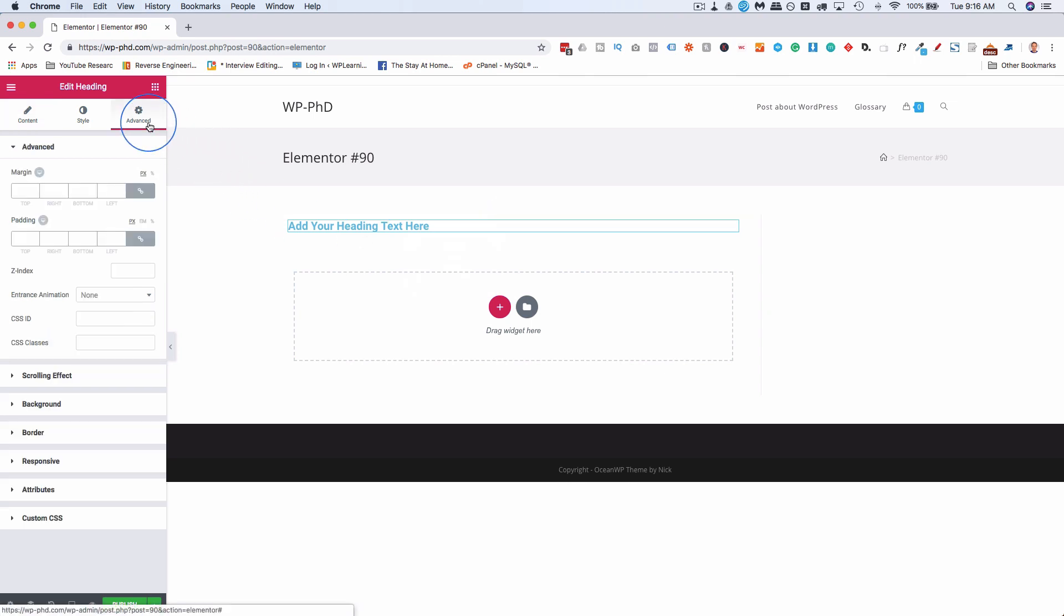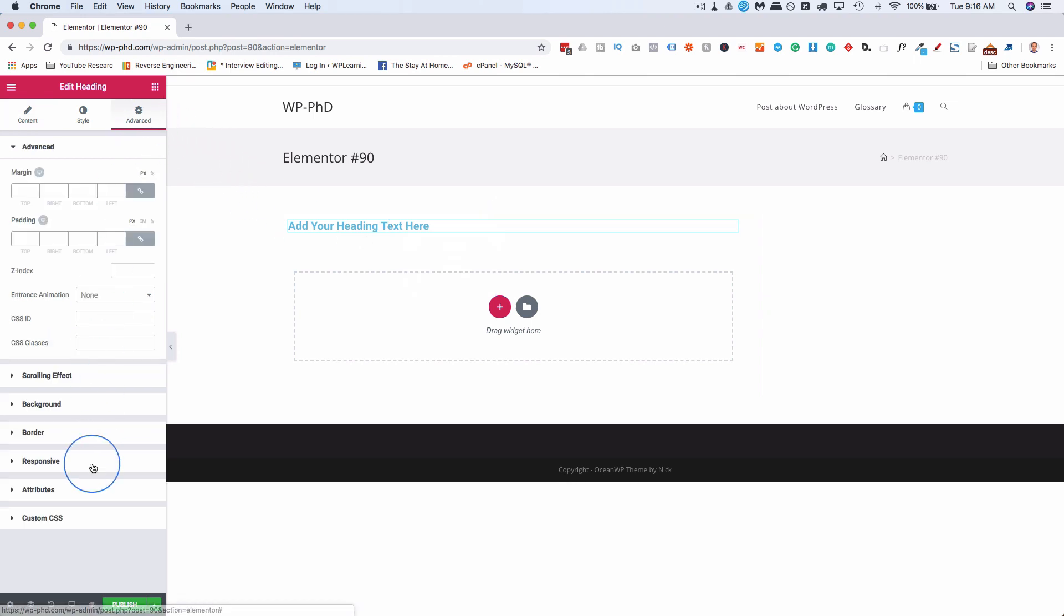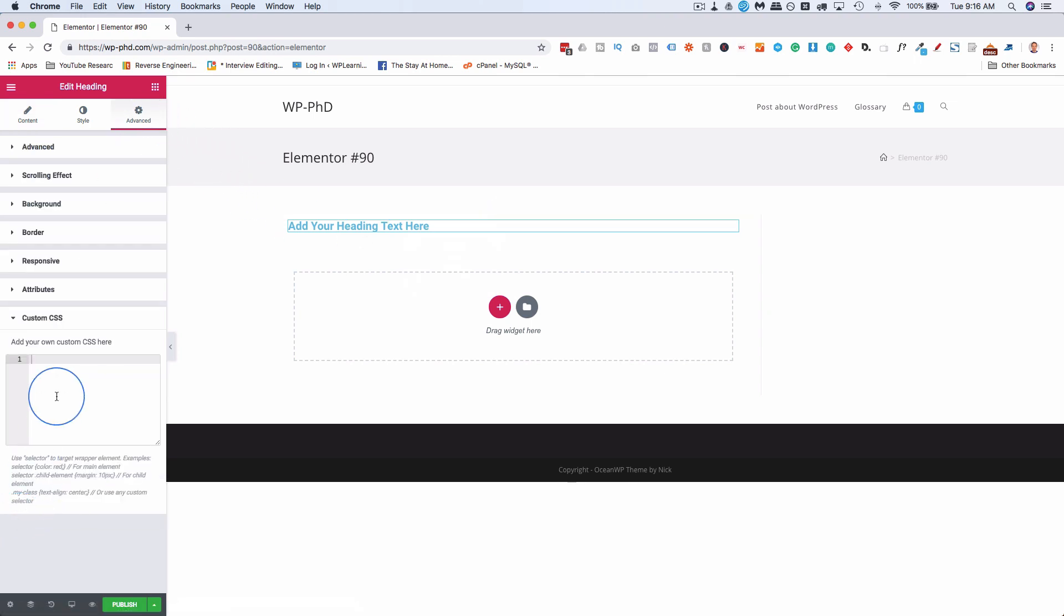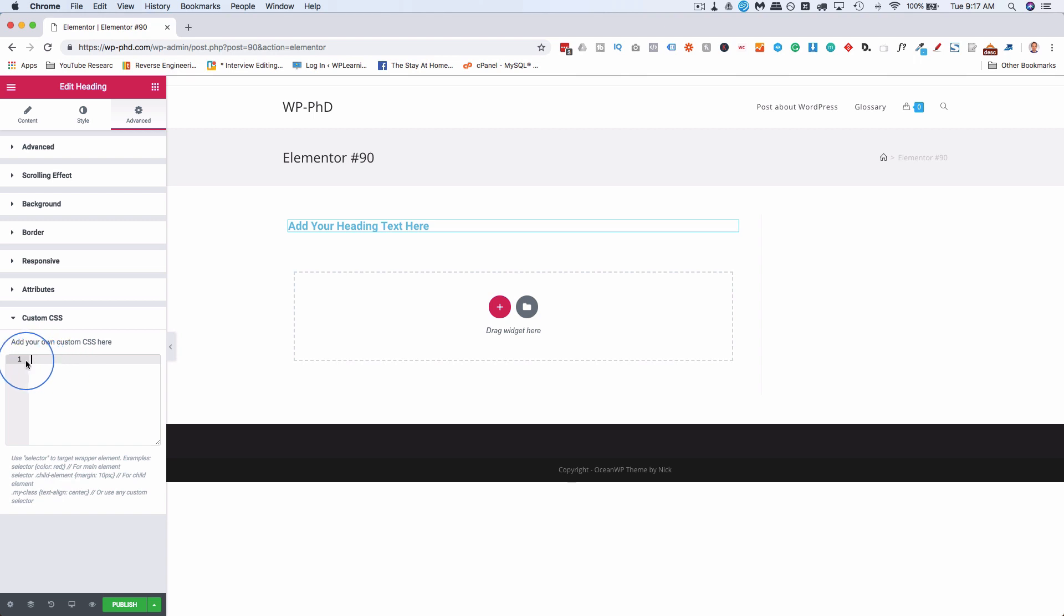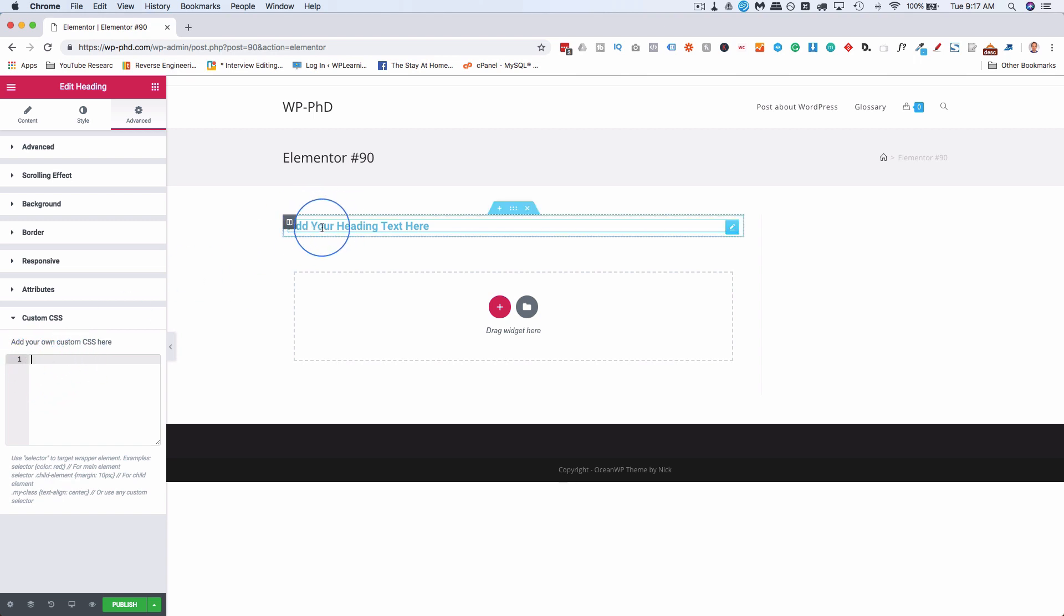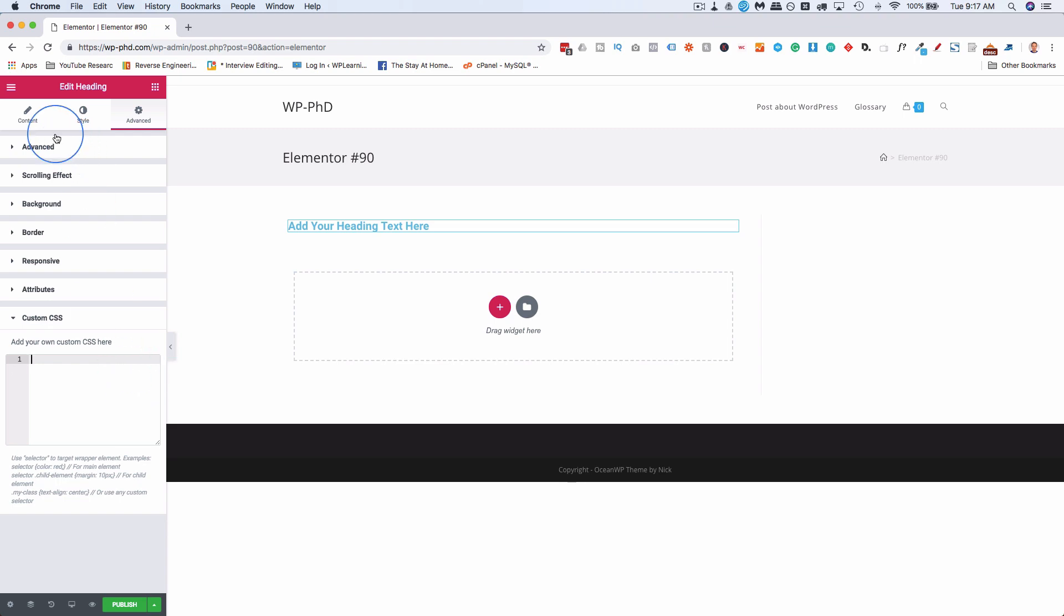You go to the Advanced section for that widget. There is a Custom CSS area. In Elementor Pro, Elementor Free does not have this. So this is where you do it in Elementor, and the CSS you apply right here, it applies to the whole page. So it doesn't just apply to the heading, it applies to the entire page that you're building, but it only applies to this page. It doesn't apply site-wide, just this page.